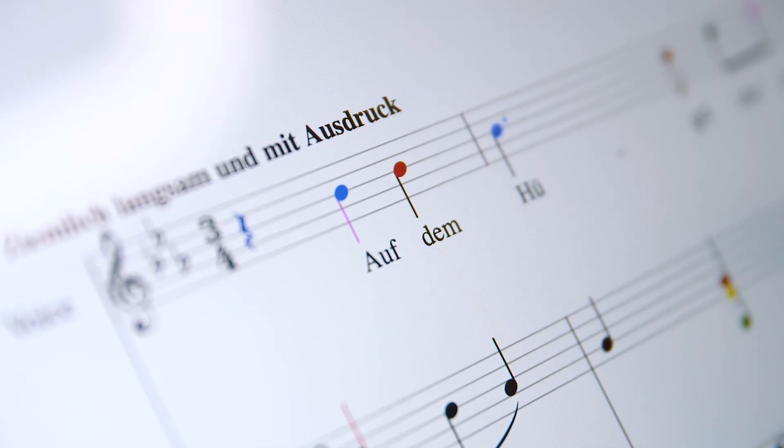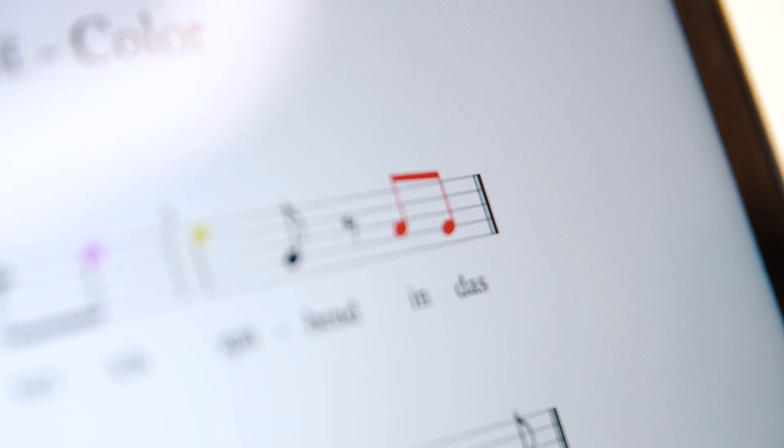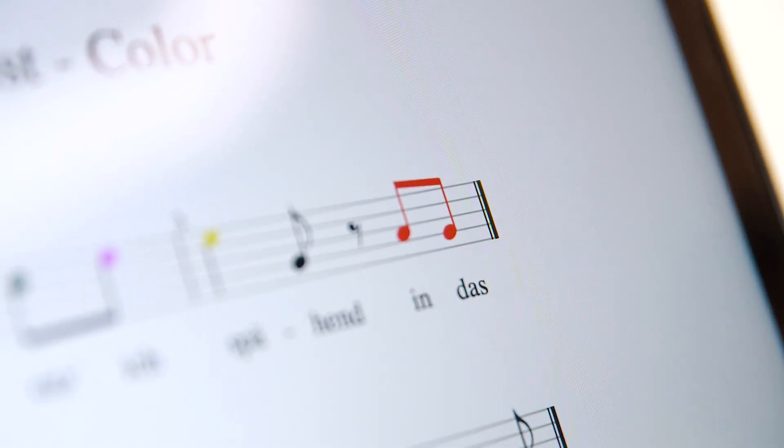My favorite feature of OpenSheet Music Display is the coloring of the notes. This makes it really easy for teachers to provide the notation.